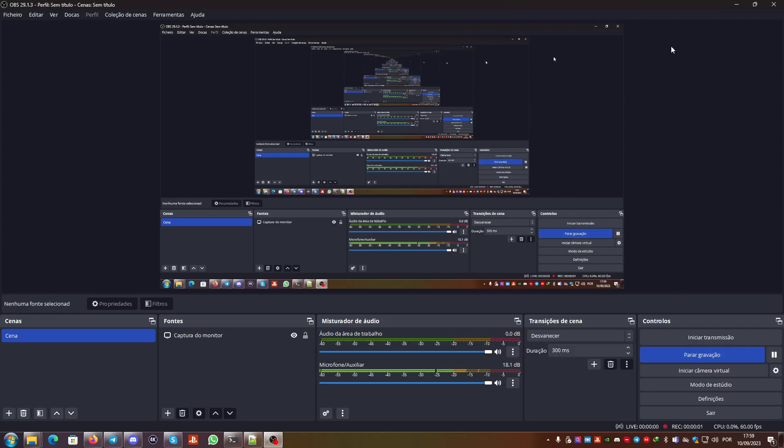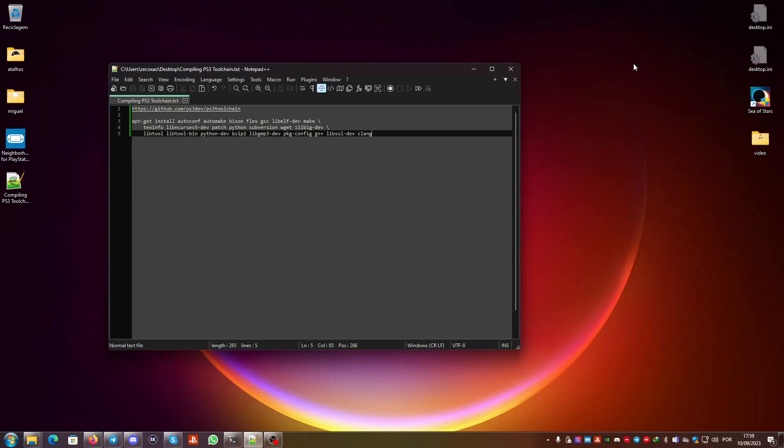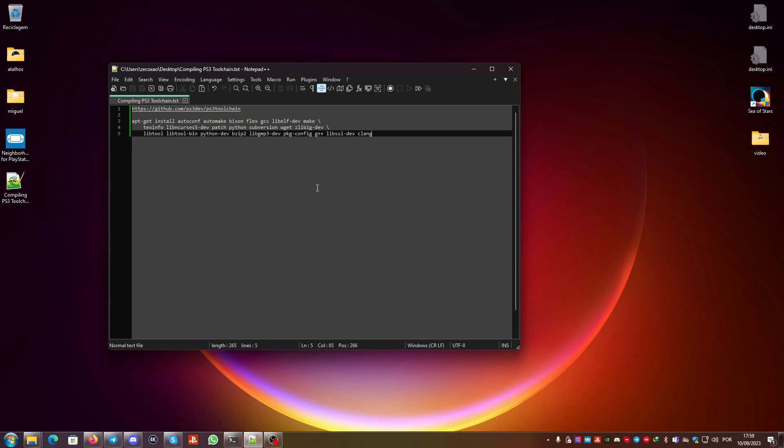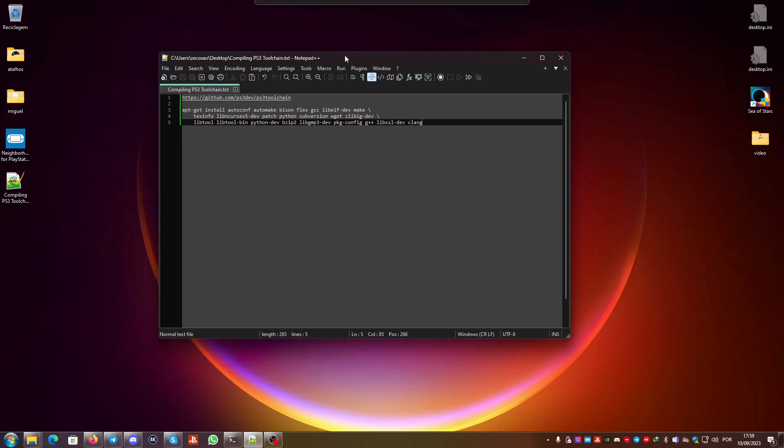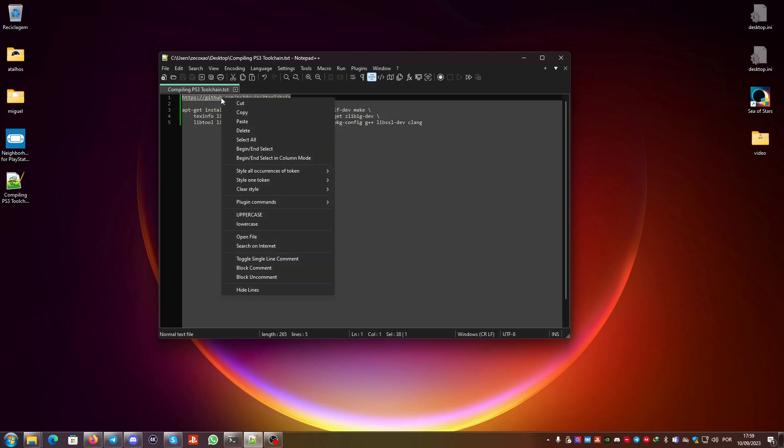Hello everyone, this is Akashian from Twitter. Today we're going to talk about something I've been requested to cover by someone on YouTube. We're going to talk about compiling the PS3 toolchain, the open source one.